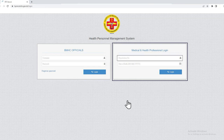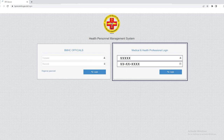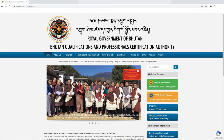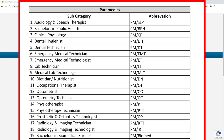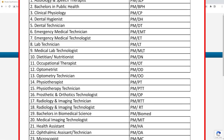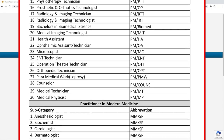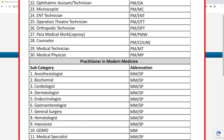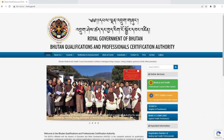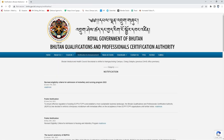To login, enter your registration number as your user ID and your date of birth as your login password. Please note that there have been changes in the alphabetical registration part of your registration number. For further information on this, please visit the notification section of our website or click on the link provided below.